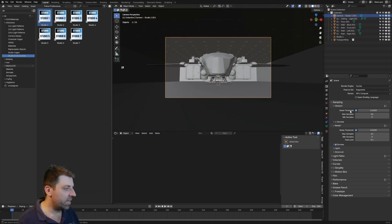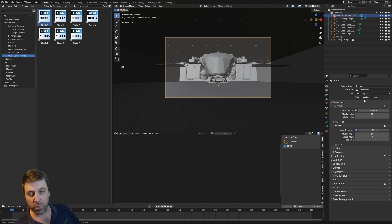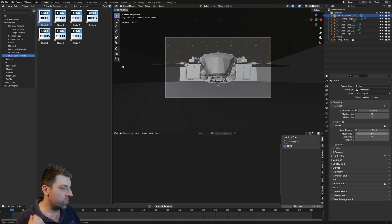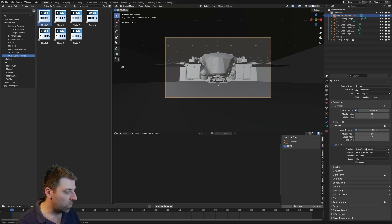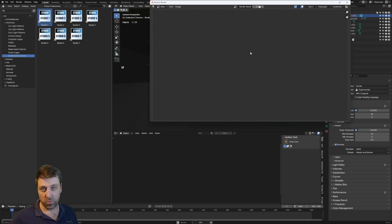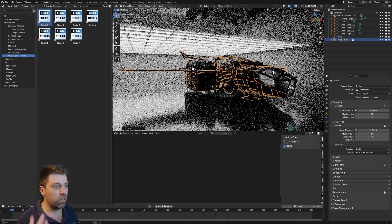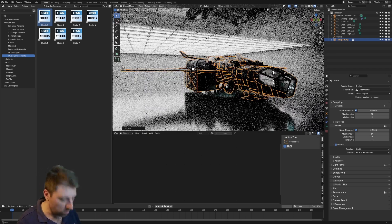I'm going to go straight into the camera settings. Let's go into Cycles — feature set — we're going to change to experimental, actually I don't think we need to. Max samples 32, max samples on the render is 64. Let's just make sure we've got OptiX. And without doing anything, I'm just going to press F12. Now this is what the actual scene, studio one, looks like.